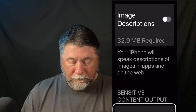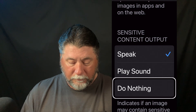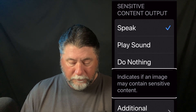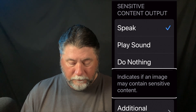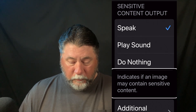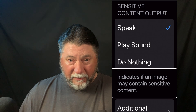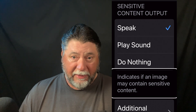There's also a Sensitive Content option — Selected: Speak, Play Sound, or Do Nothing — which indicates if an image may contain sensitive content. I think we all know what sensitive content is.